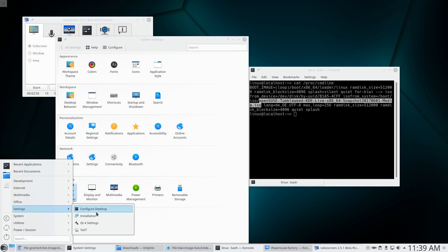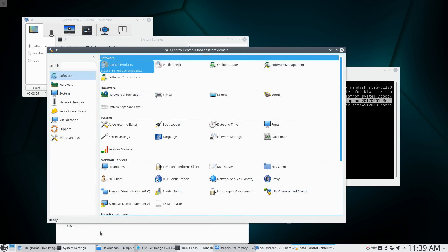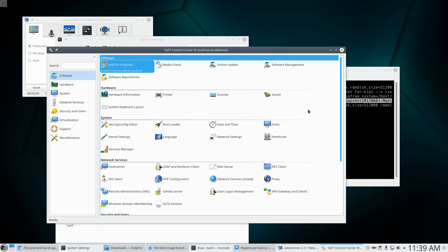Let's go to settings again. So configure desktop clearly was not a winner. Although I think in other KDE based distributions, it's in there. Installation. No, I don't want to install anything. Qt4 settings. I don't know who still uses Qt4, but that's clearly not it. So let's try this Yast thing.